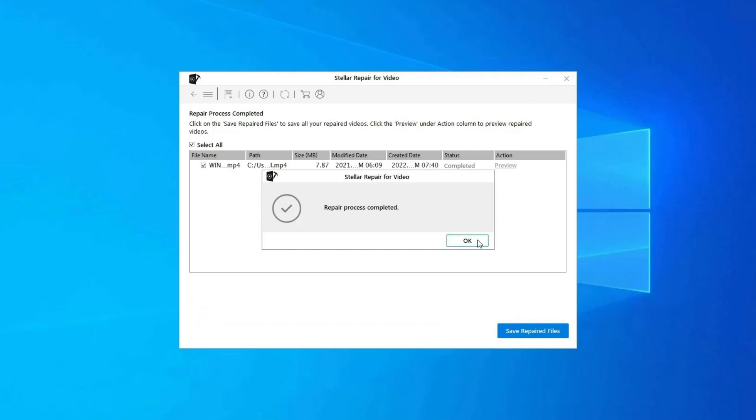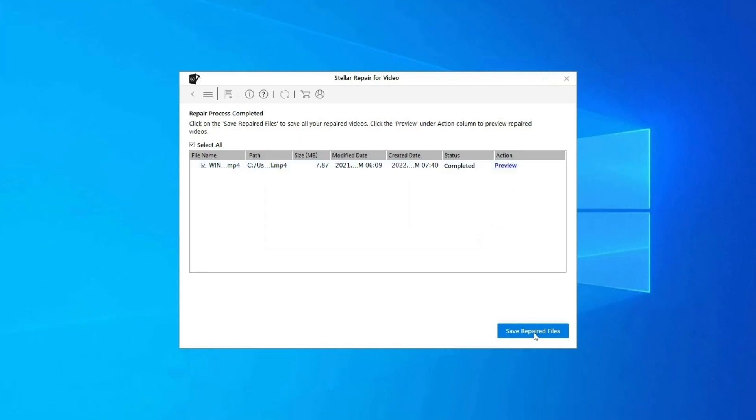You can click on Preview, in order to preview the repaired video file within the software. And click on Save Repaired Files button to save the repaired videos at desired location.